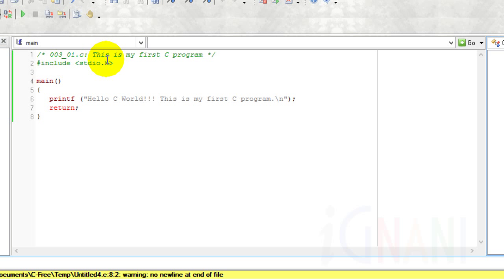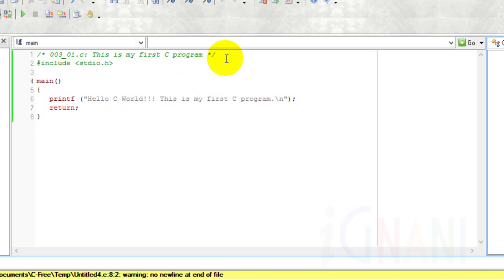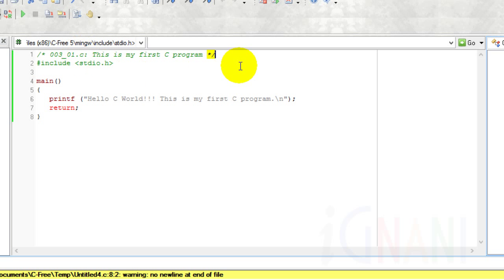As I promised earlier, let me take you through the code and explain it to you in detail. Comments. The first line contains a comment. Notice that this line starts with a slash and an asterisk, and ends with an asterisk and a slash. In C, slash and an asterisk is the opening comment mark, and an asterisk and a slash is the closing comment mark. The C compiler ignores everything that is between the opening and closing comment marks. A comment can be split over more than one line.